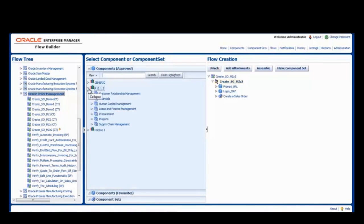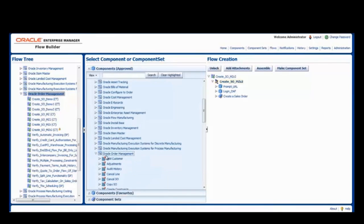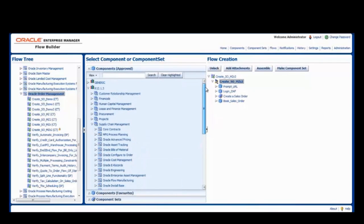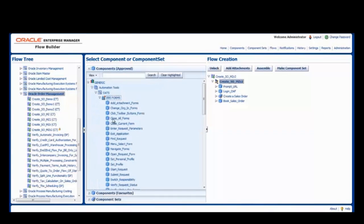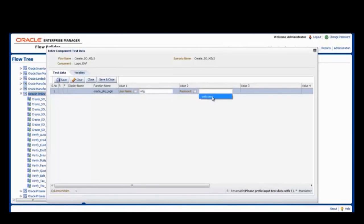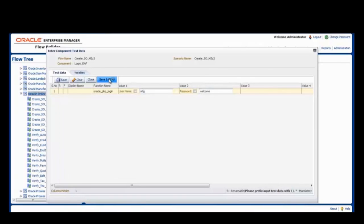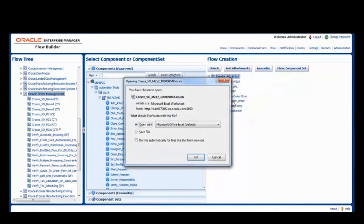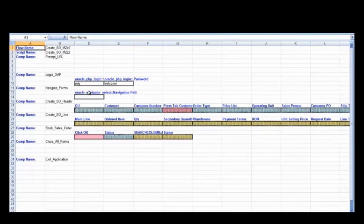Now if I want to book that sales order, I go back to the library, search under order management, and get the book sales order. Now I have a sales order that's created and booked. All I need to do is close up the application to have a clean flow — close all forms and exit application. For data, you can either enter your data by component by right-clicking and doing enter data, entering your data for that component such as log in information. Or the better way is to right-click on a flow and generate, download the Excel spreadsheet, and that gives you the template for your data. You can enter data there and use different sets of data anytime you need.